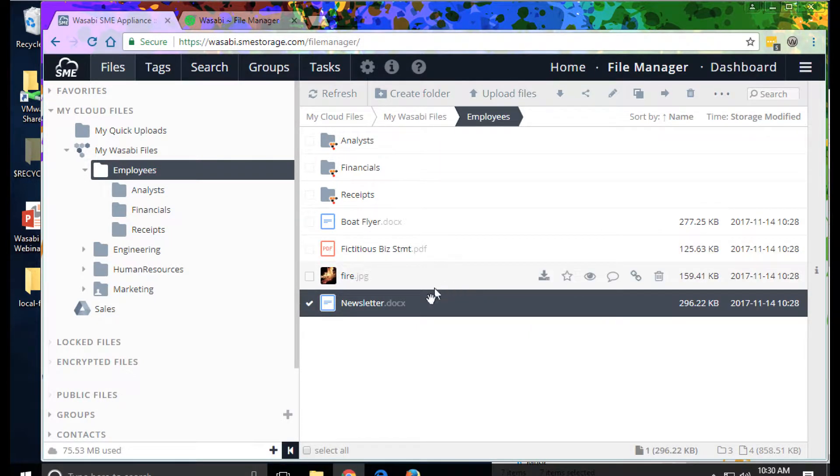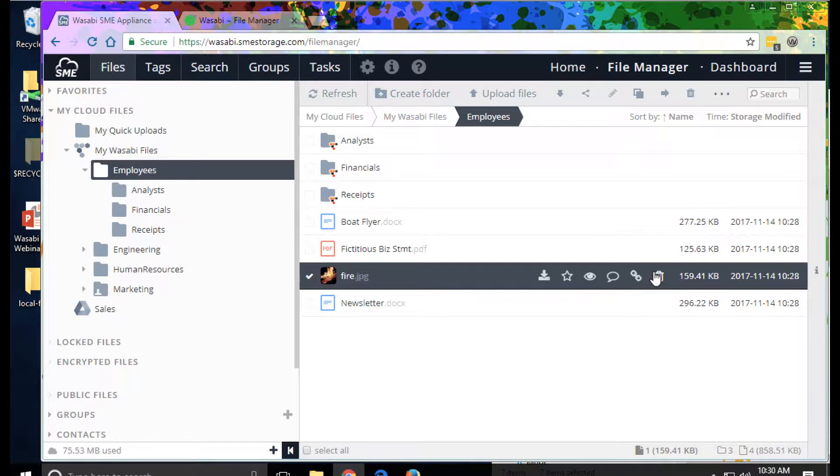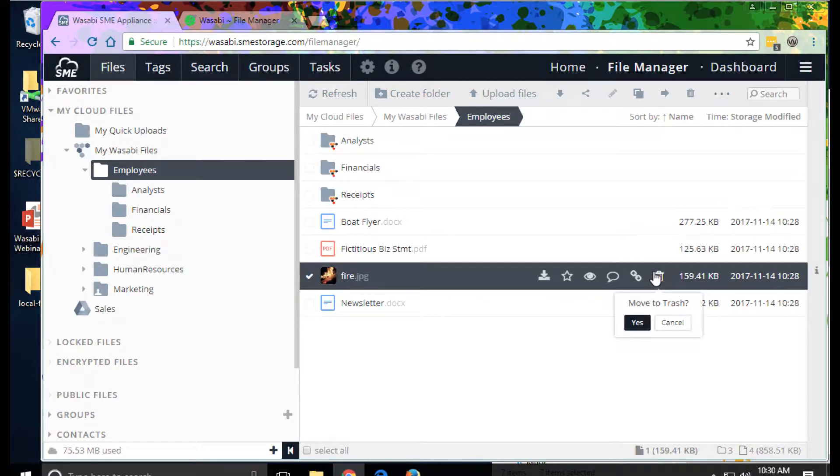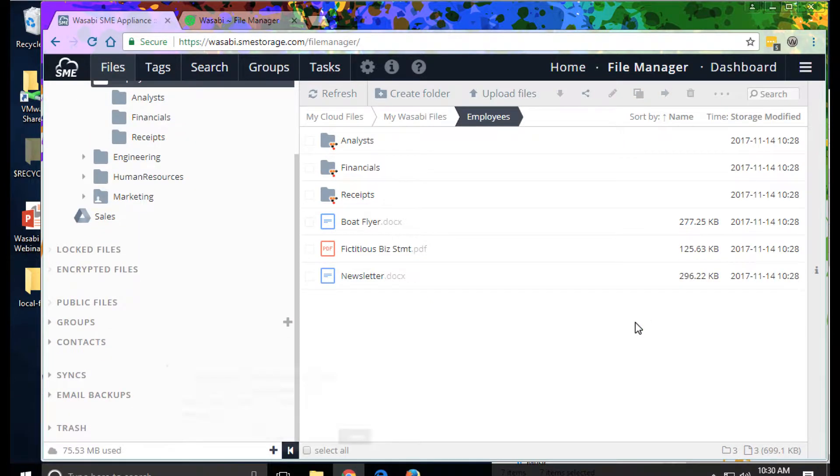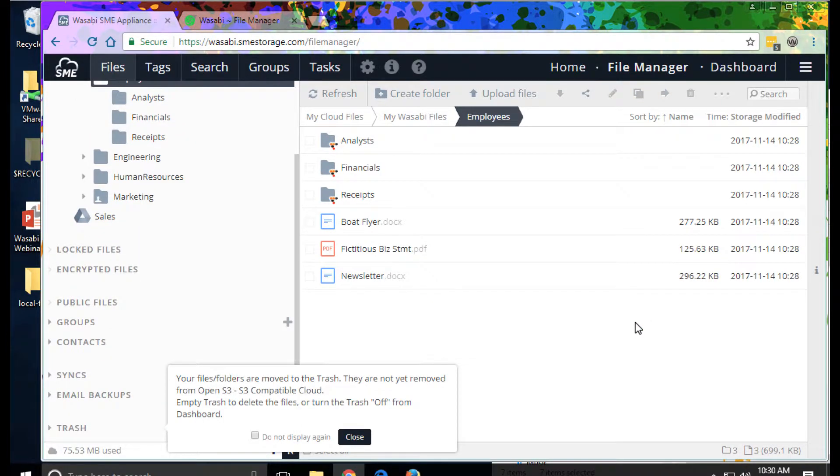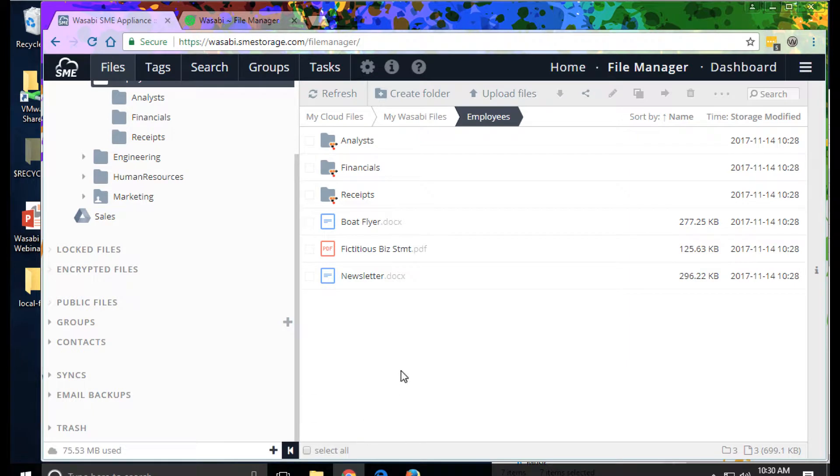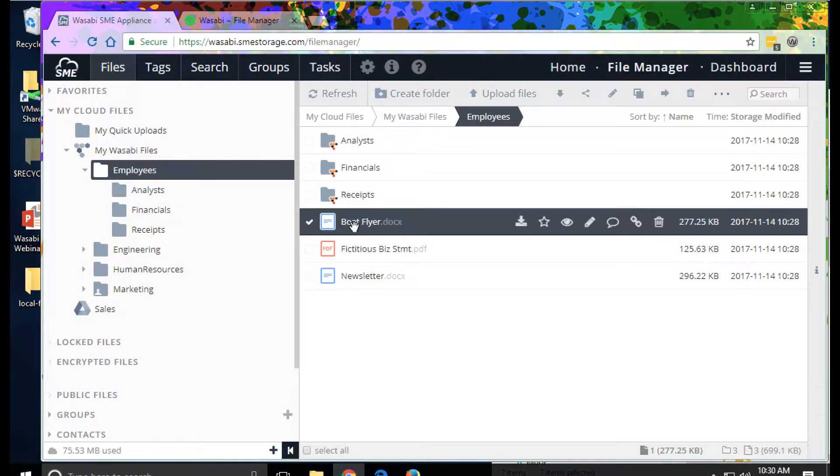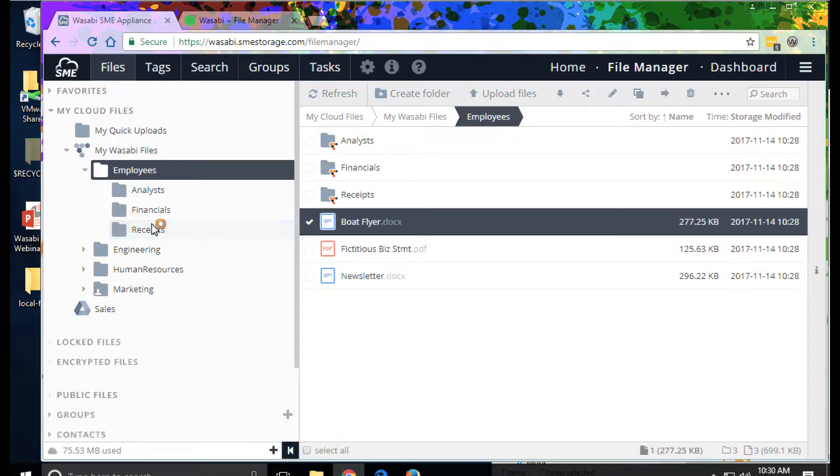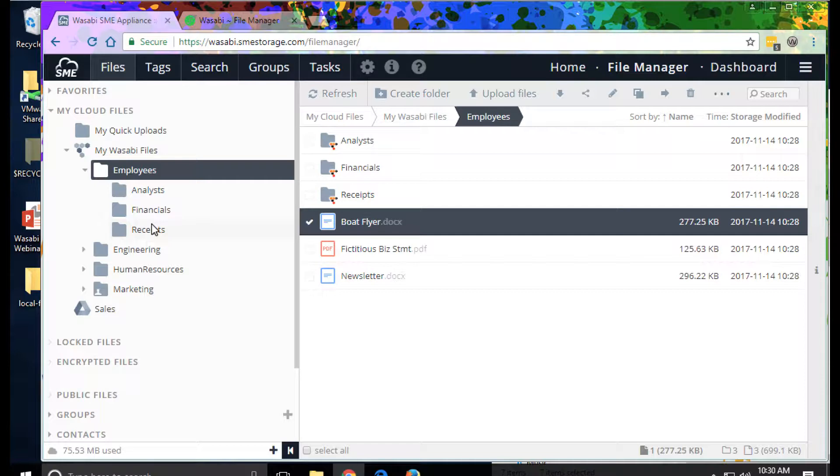From this view, we can also delete files. By default, files go into the trash, which may or may not be accessible to the end user by your choice. We can move files or copy files between folders, between source providers, between cloud providers.